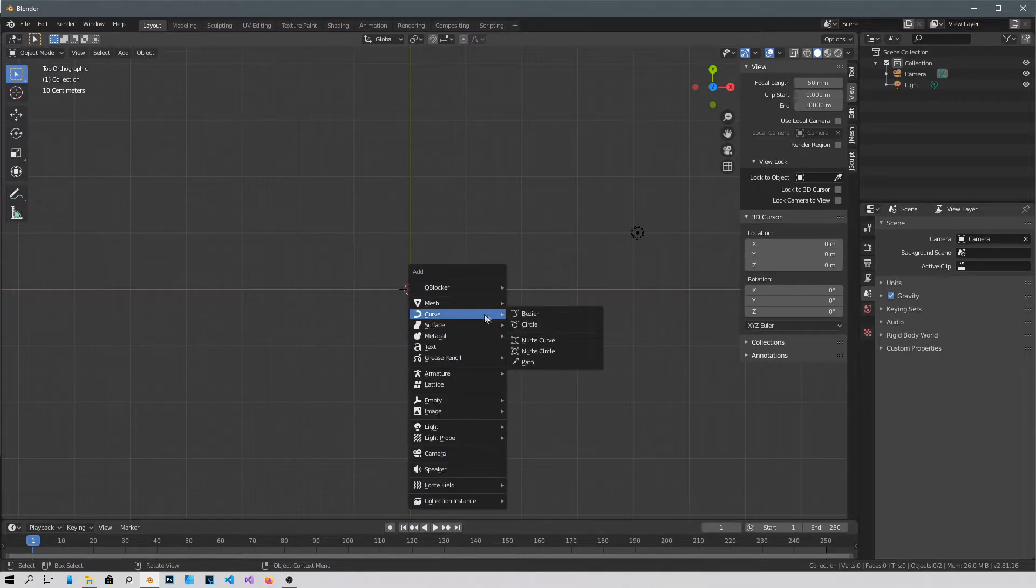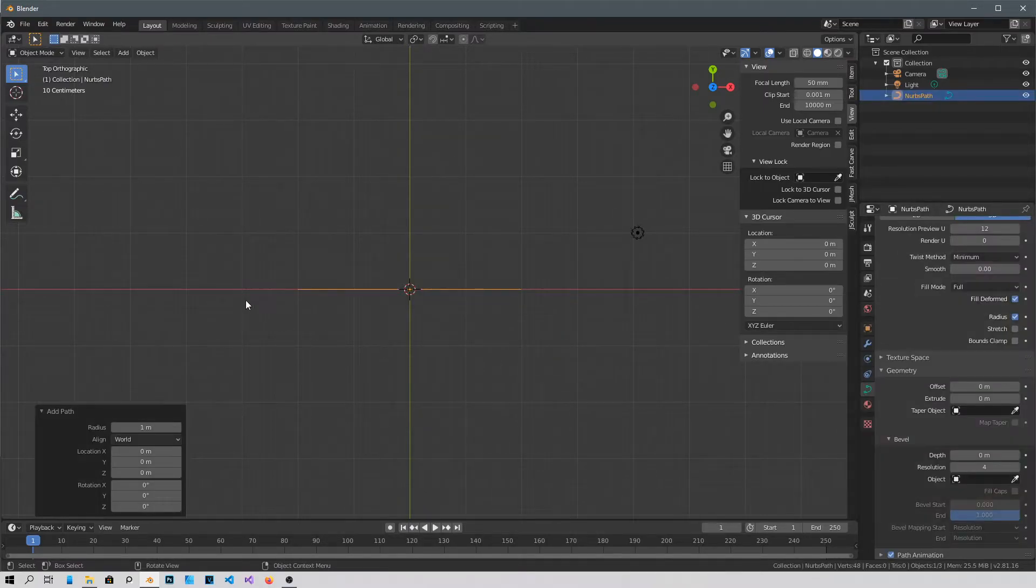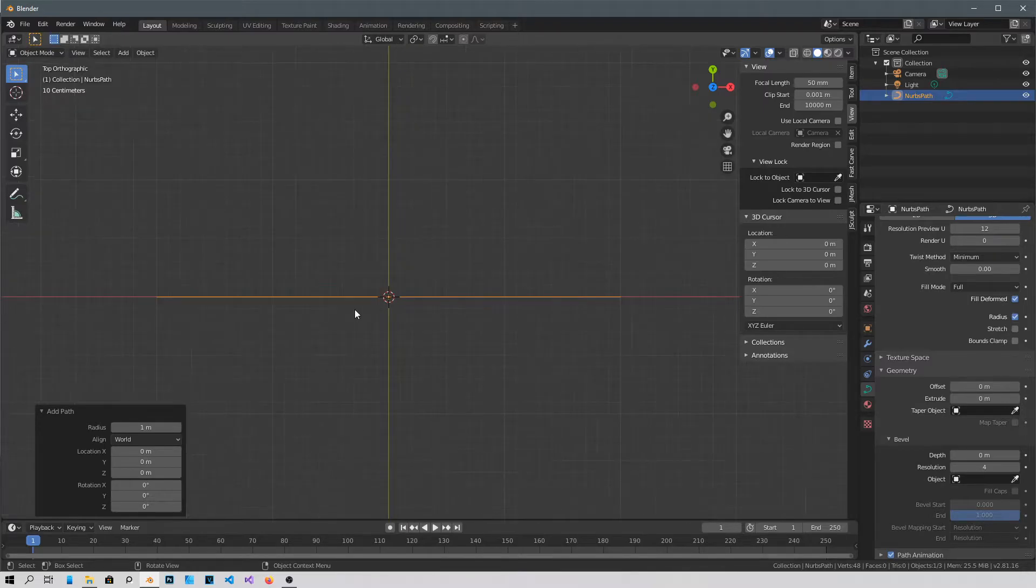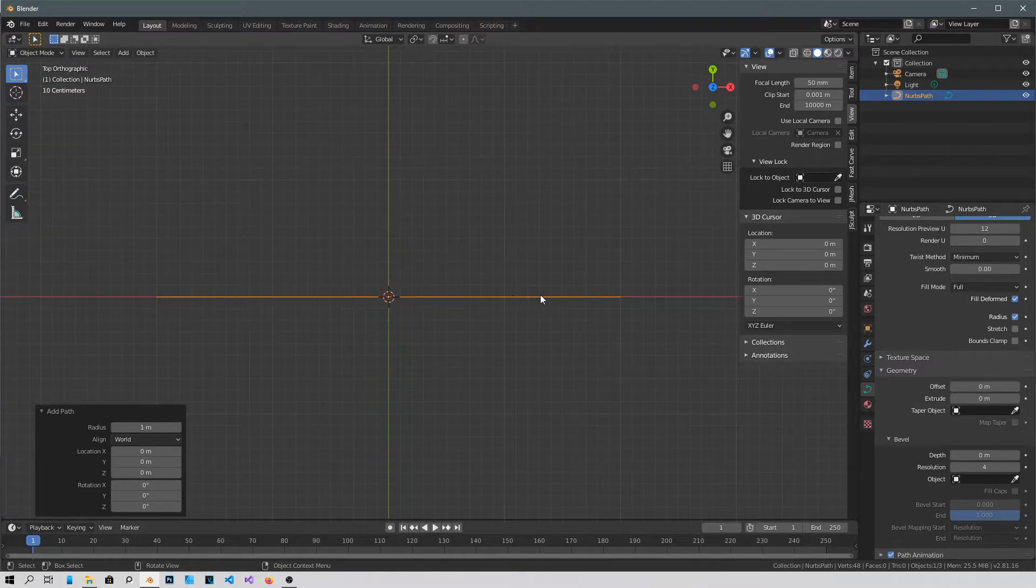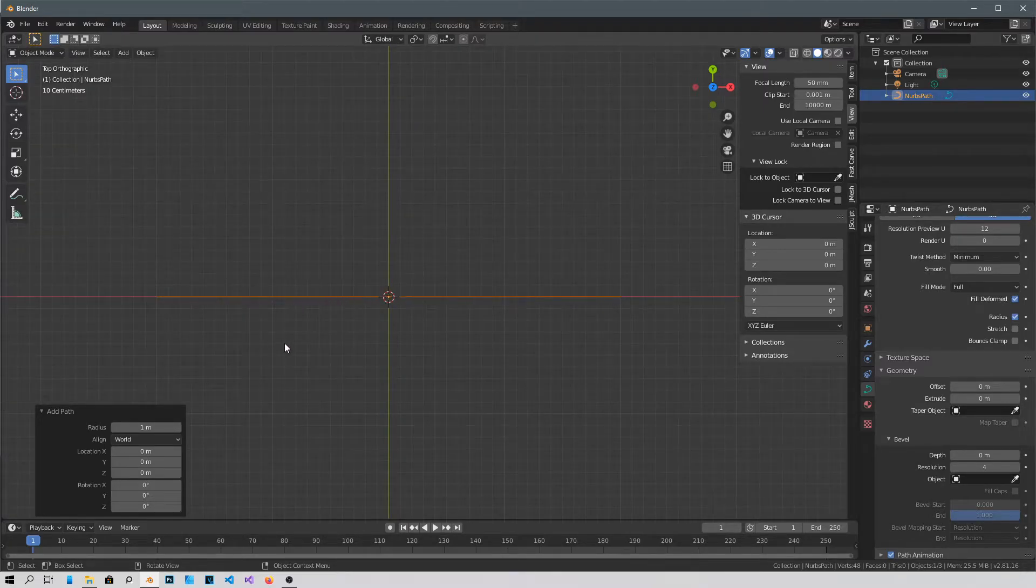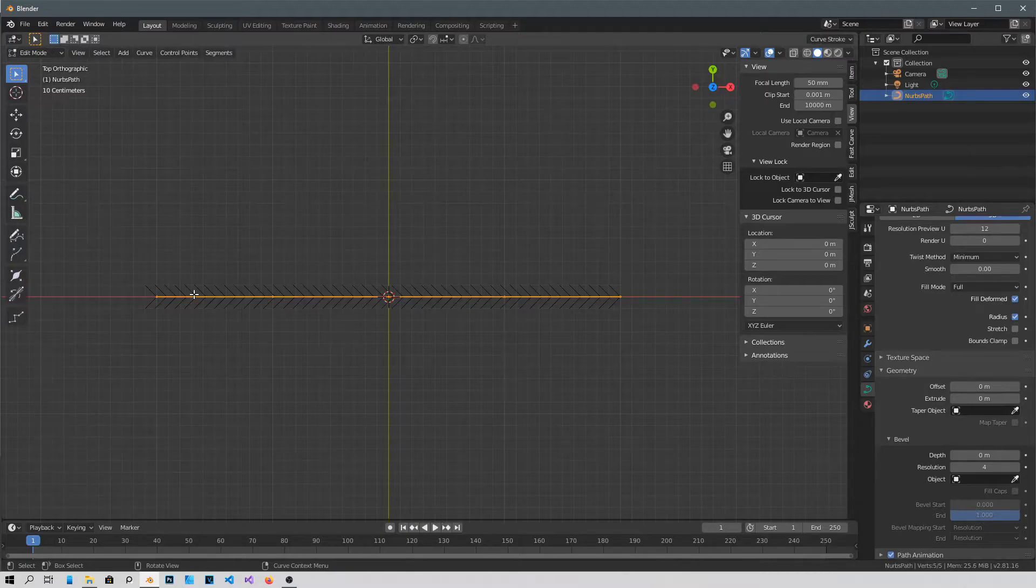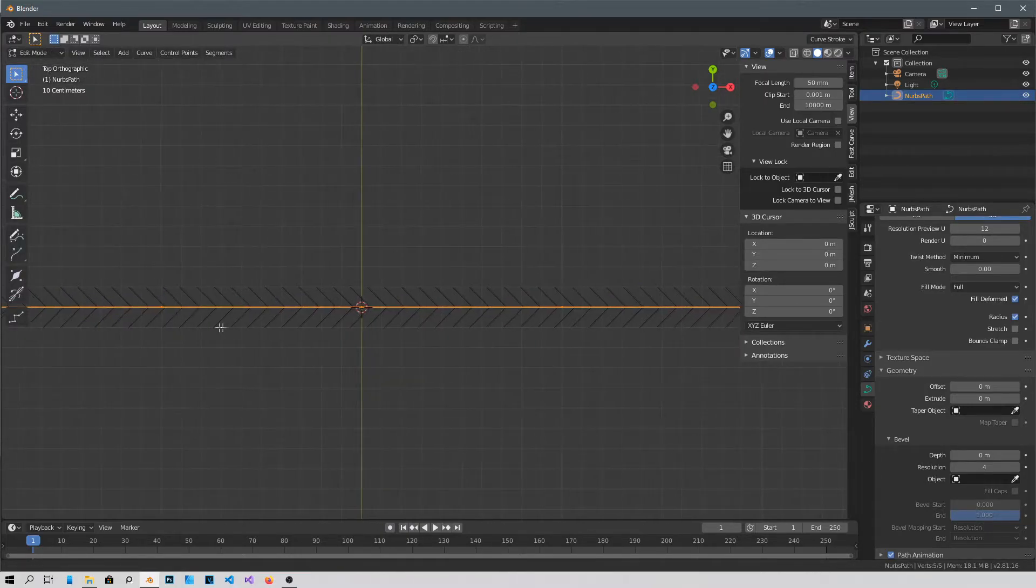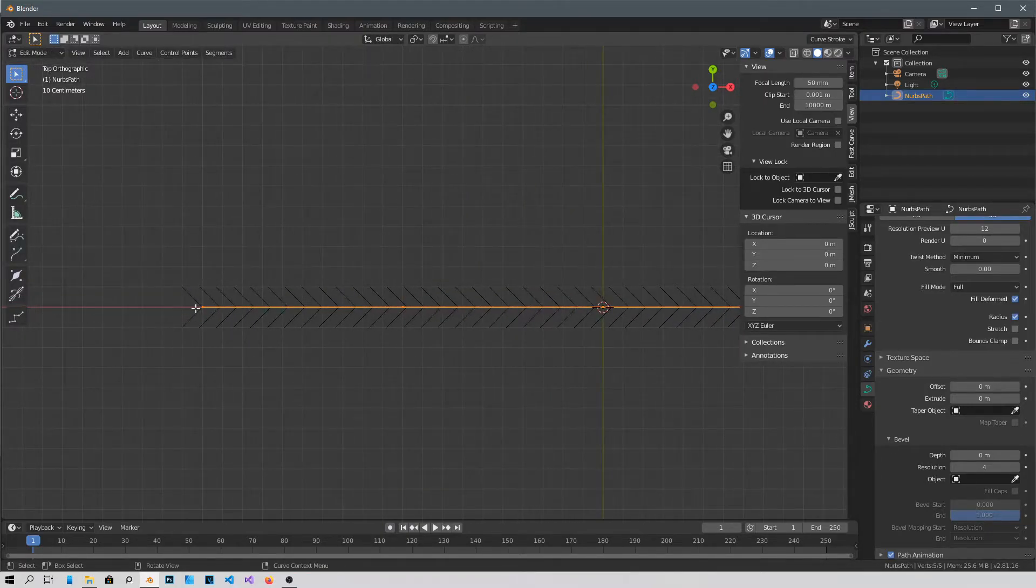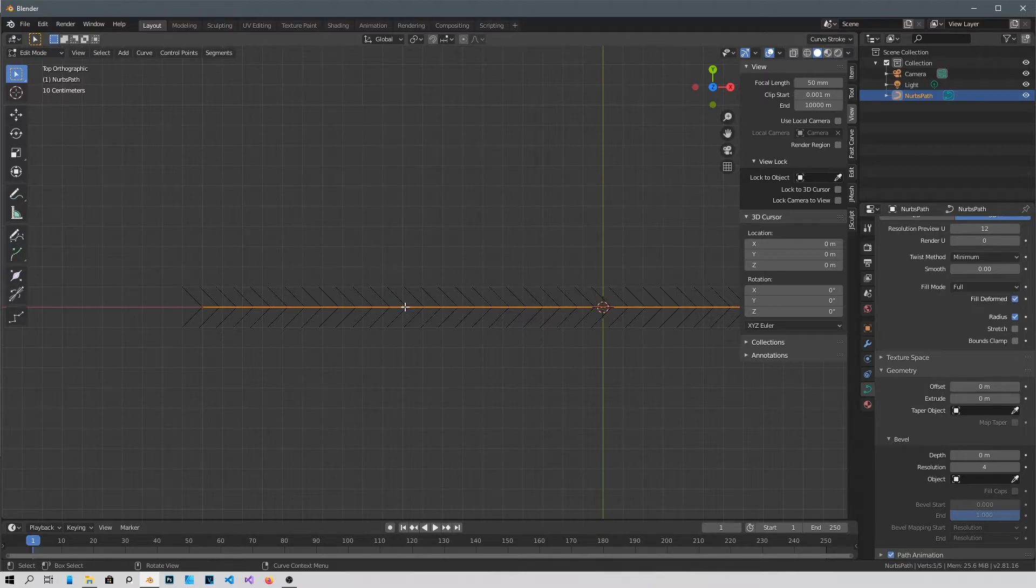This new path is gonna be added. It's a straight line right now. Then Tab to go into edit mode and you'll see all these vertices there.